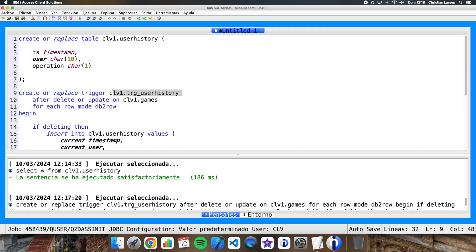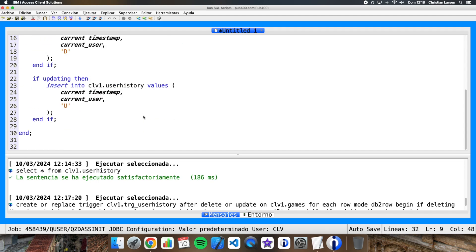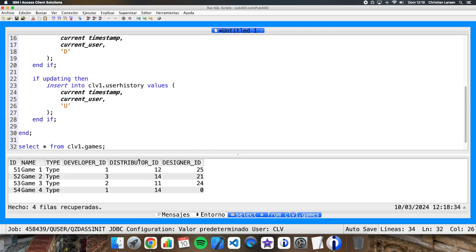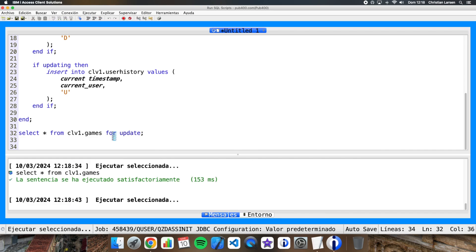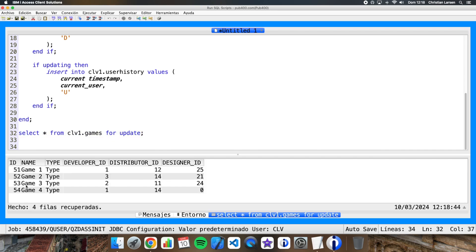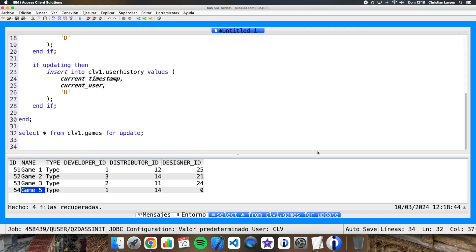Well, now we just have to try it. We are going to modify a record of the file. This is my file, and we are going to modify one of these records. For example, using this, we are going to change this Game 4, we are going to change it for Game 5, for example.